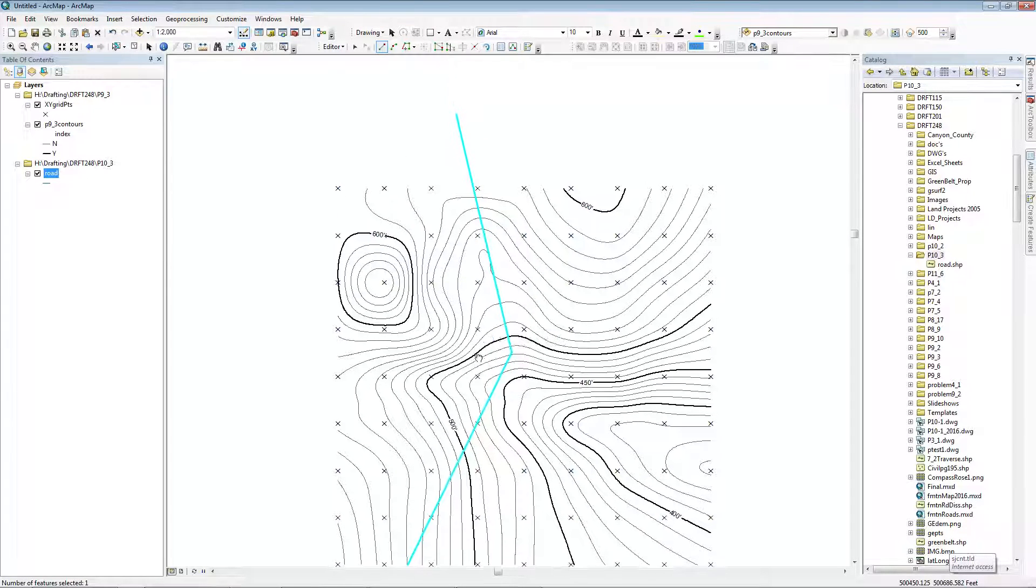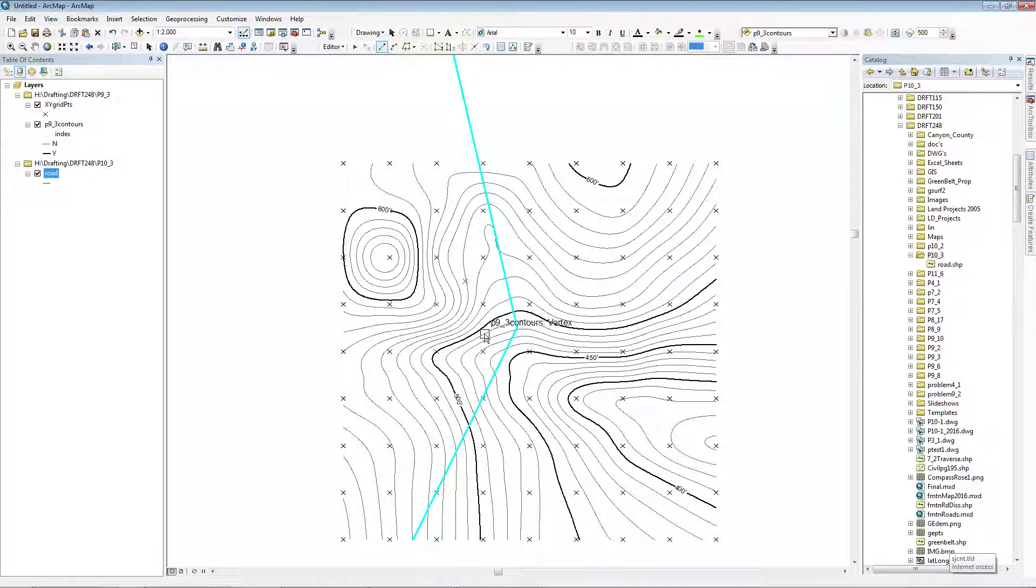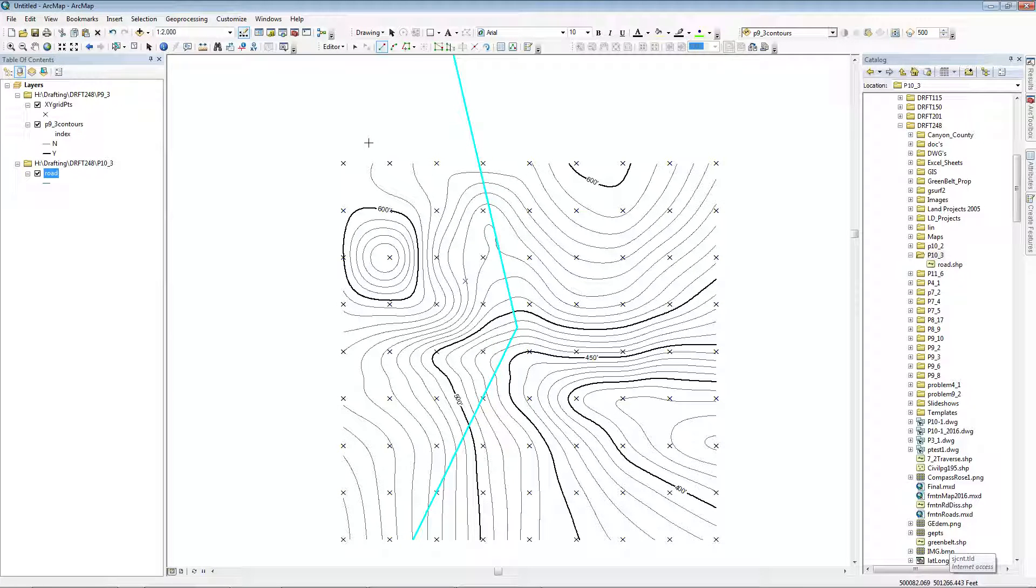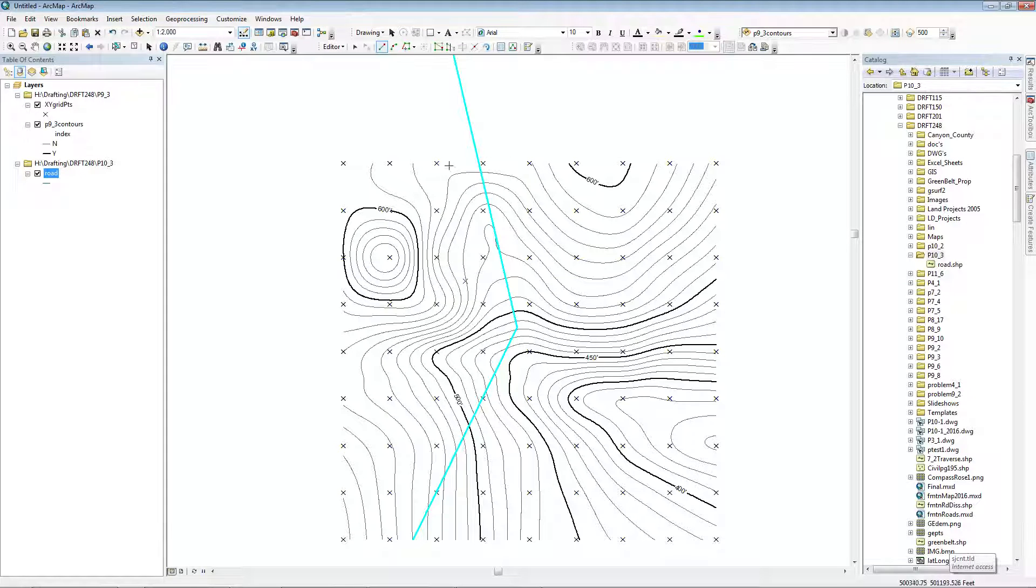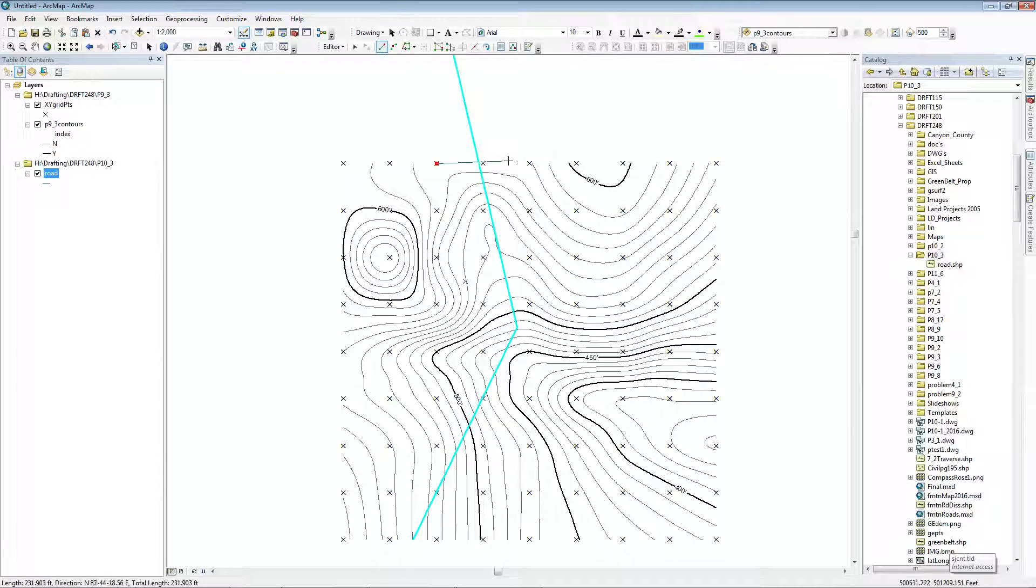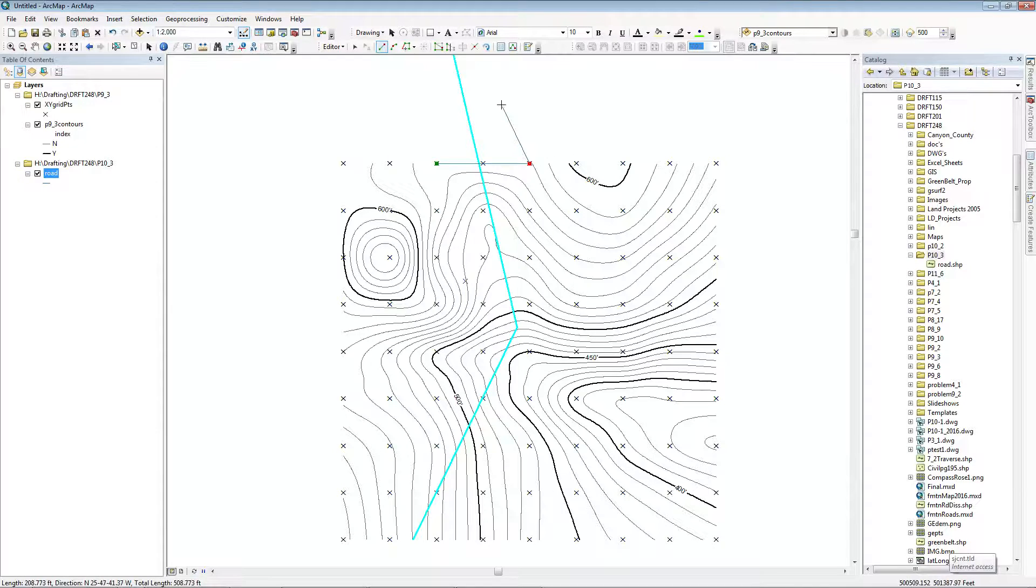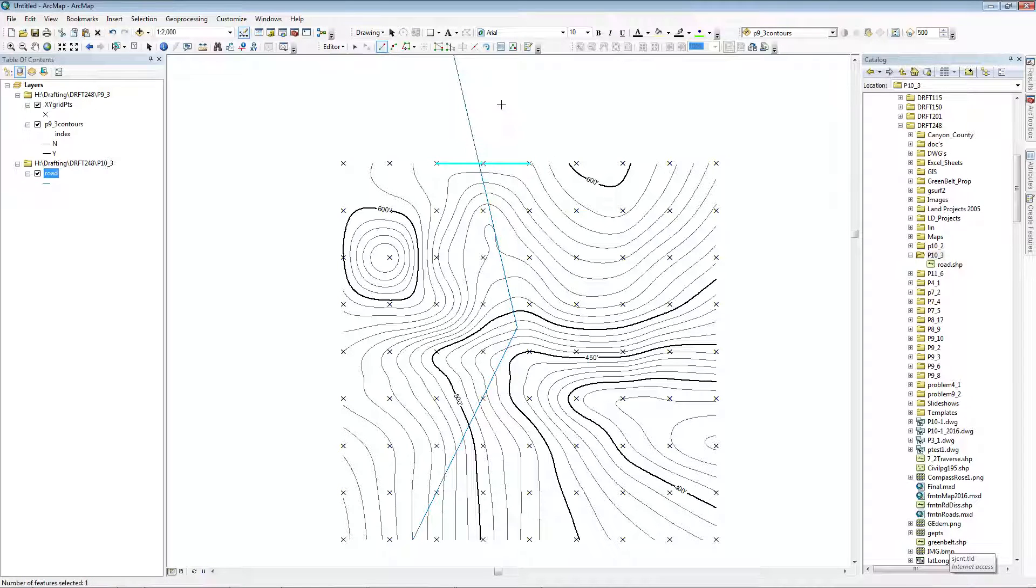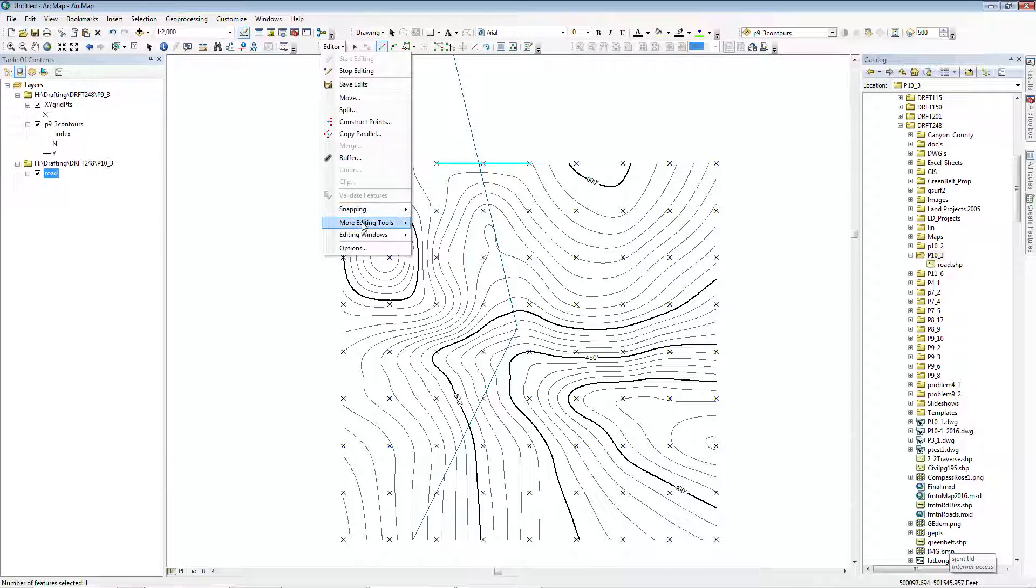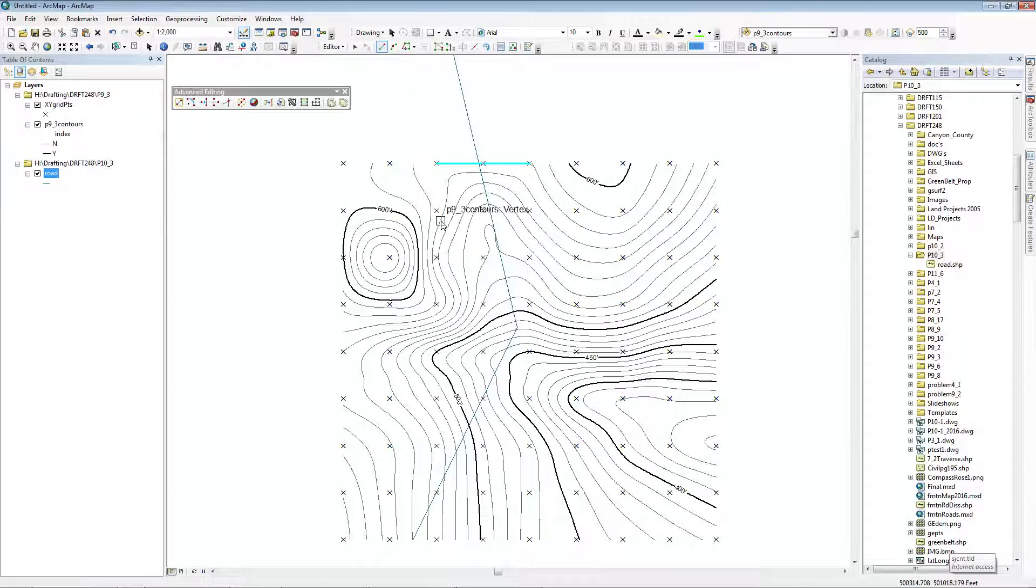Now I've drawn both of these lines on the same polyline, which is okay. Now I want to trim this line off, so I'm going to draw a line across in F2. This is just going to be a cutting edge and then I'll delete it. I need the Advanced Editing Toolbar.